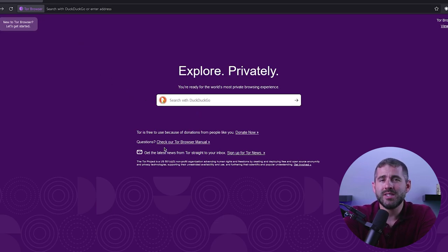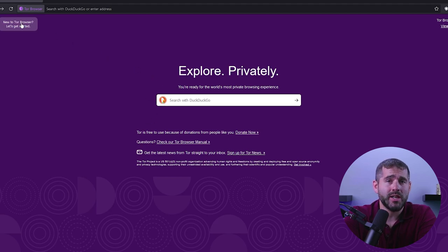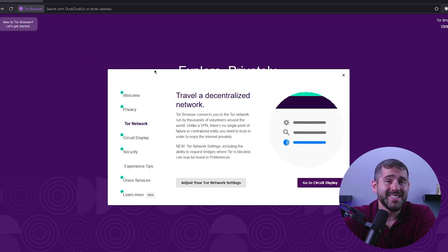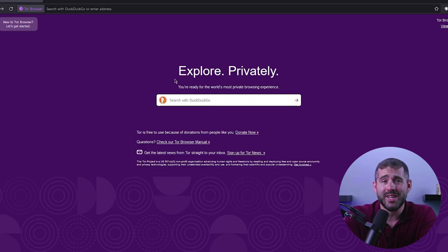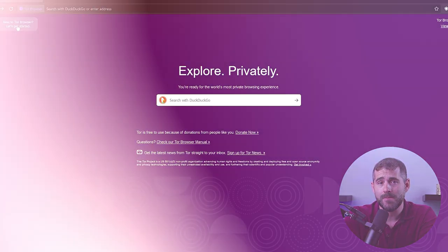And despite some negative associations, Tor provides unparalleled anonymity, which can assist anyone in protecting their privacy. So let's get started on learning about the mysterious and enigmatic world of anonymous browsing via Tor.